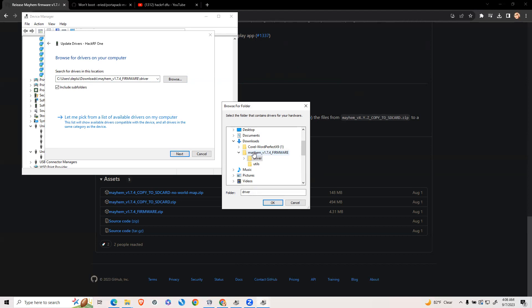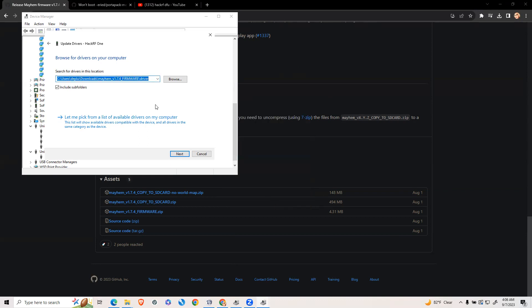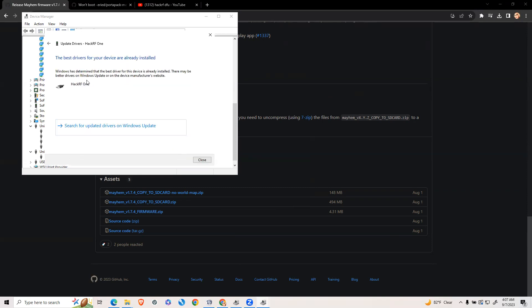Then you're going to go back to this step and click on the driver folder under the Mayhem folder you just unzipped. Just leave that highlighted and press OK. Then click next and it should update your driver to say HackRF1, whereas before it would have said Windows.